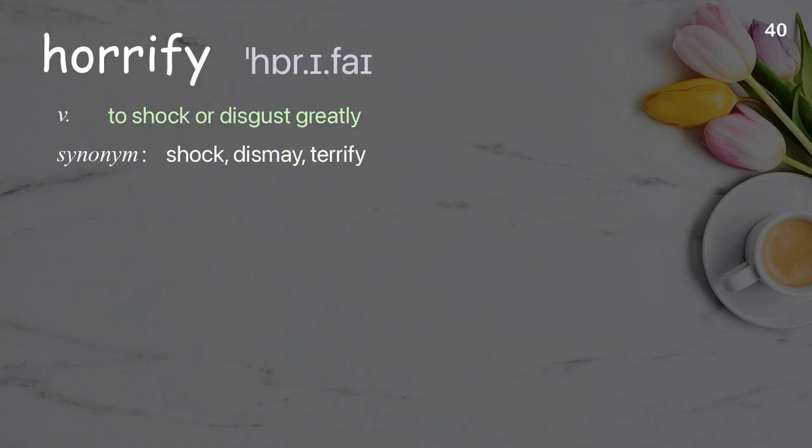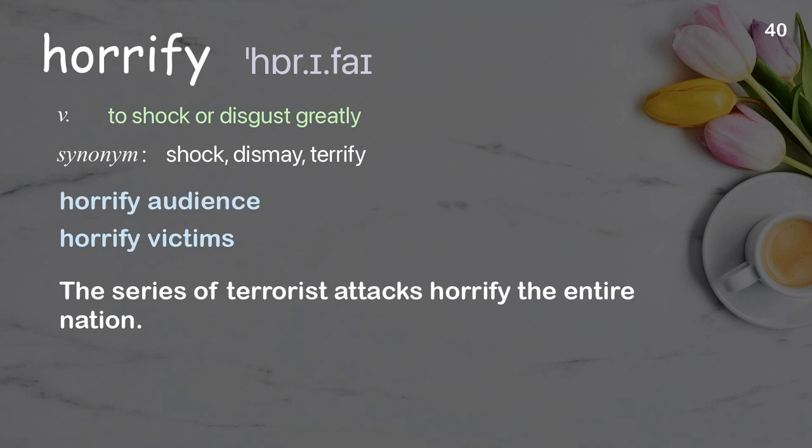Horrify: to shock or disgust greatly. Examples: horrify audience, horrify victims. The series of terrorist attacks horrified the entire nation.